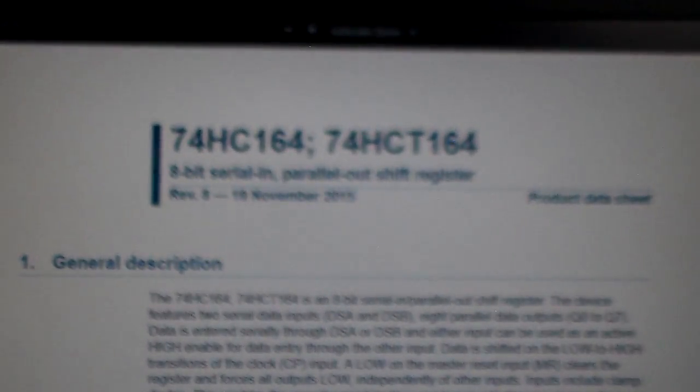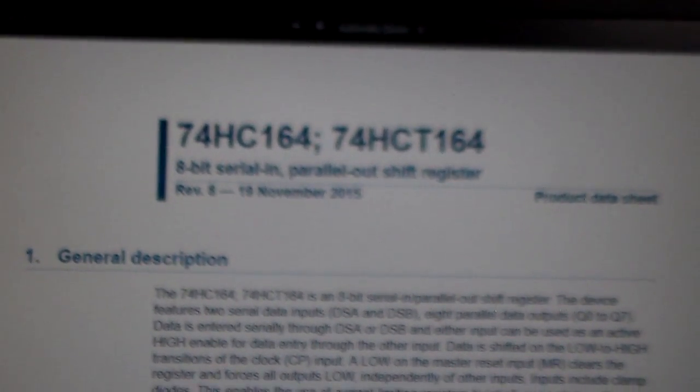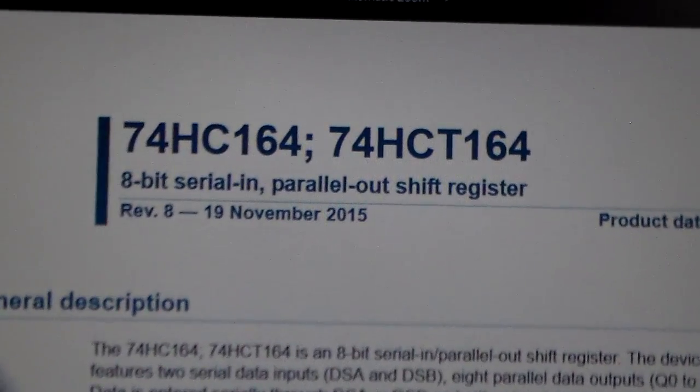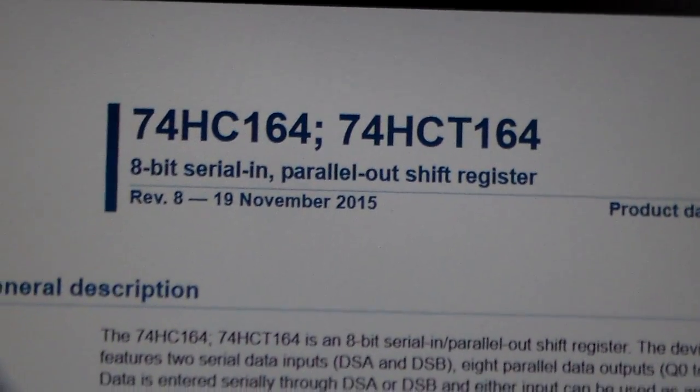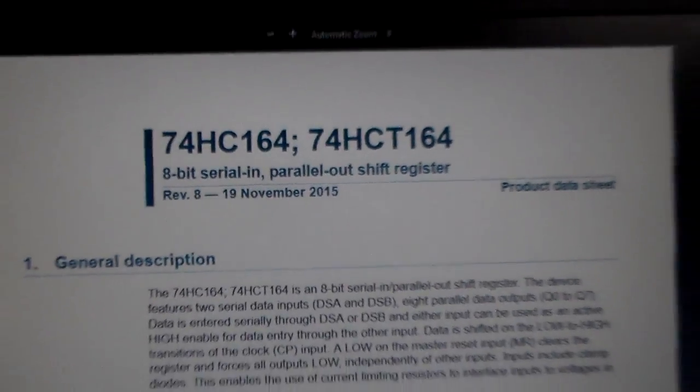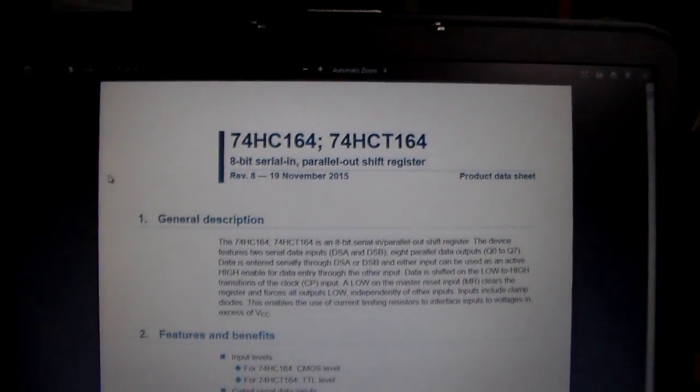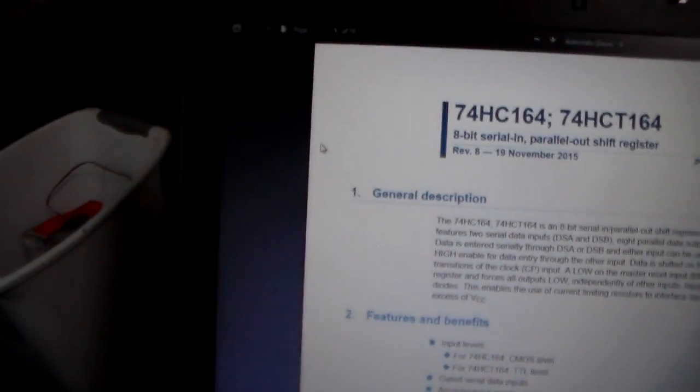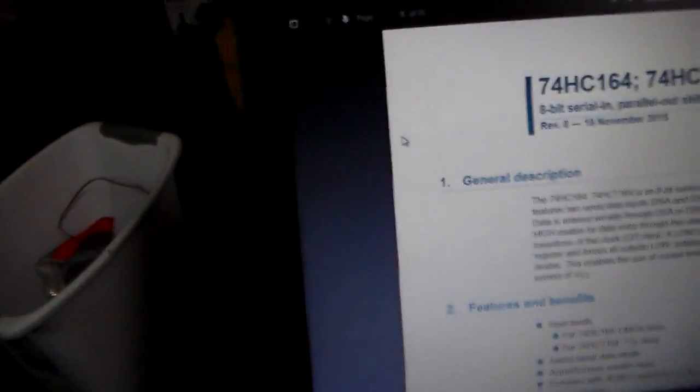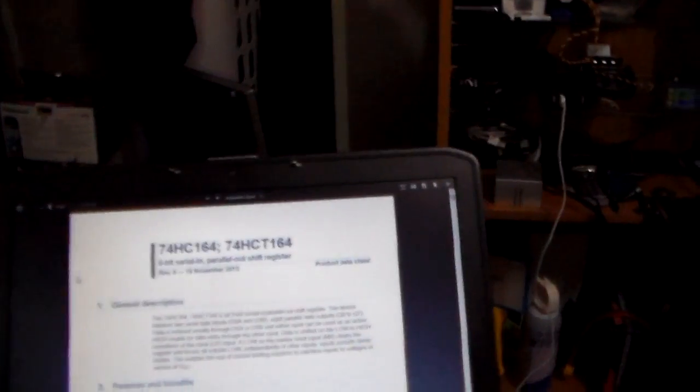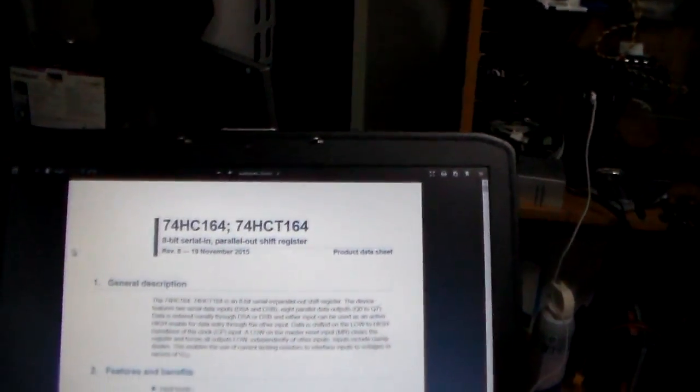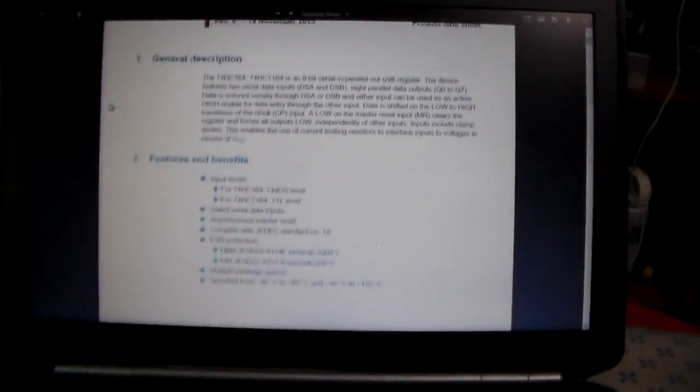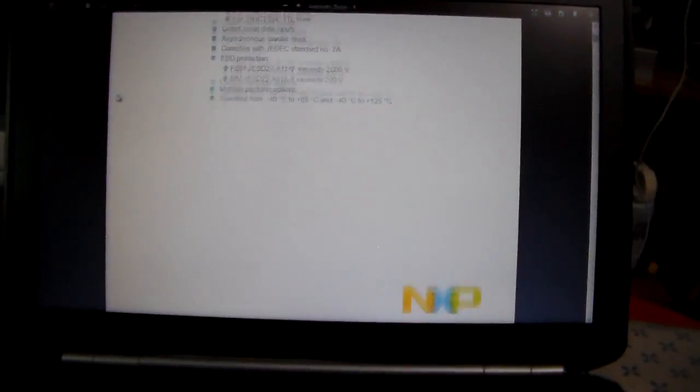And focus, focus, focus. 8-bit serial in, parallel out shift register.